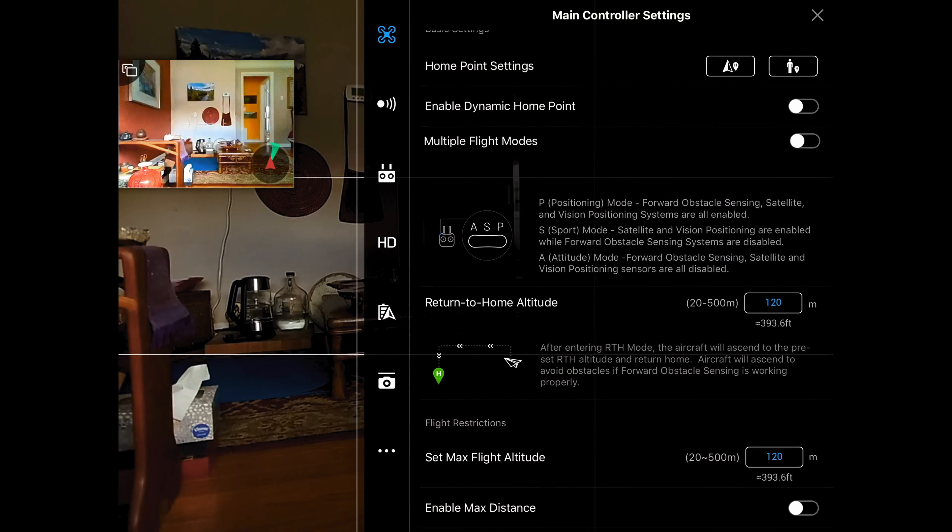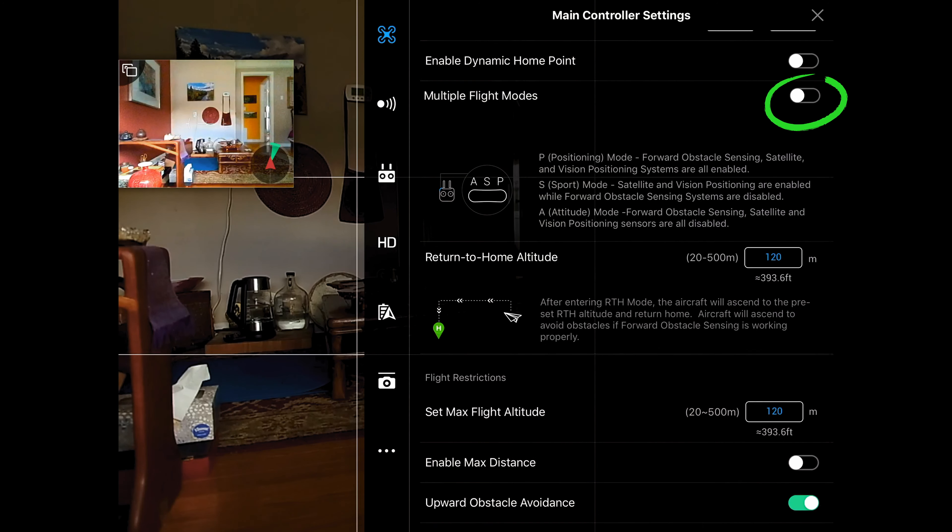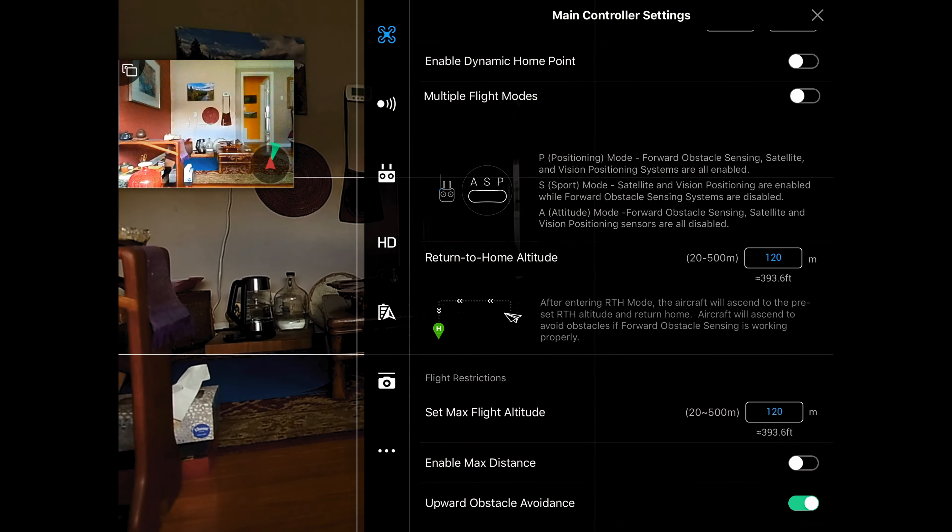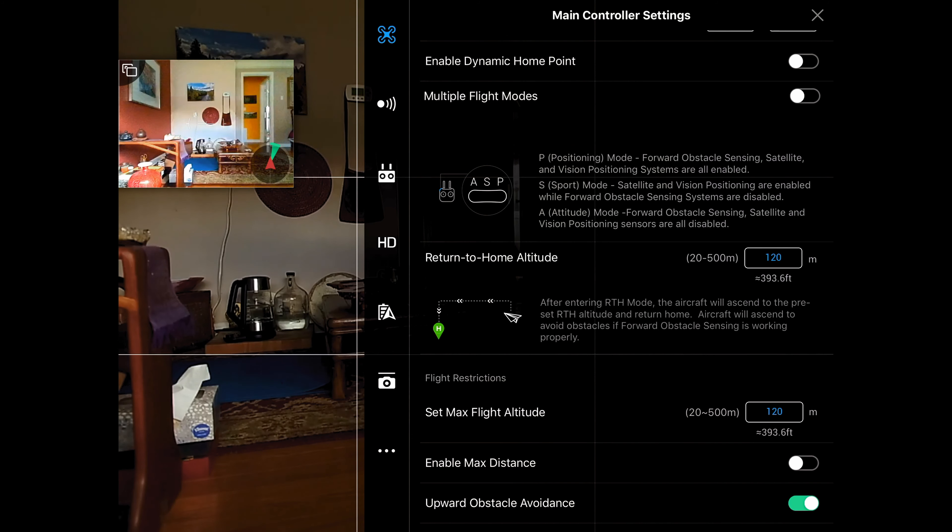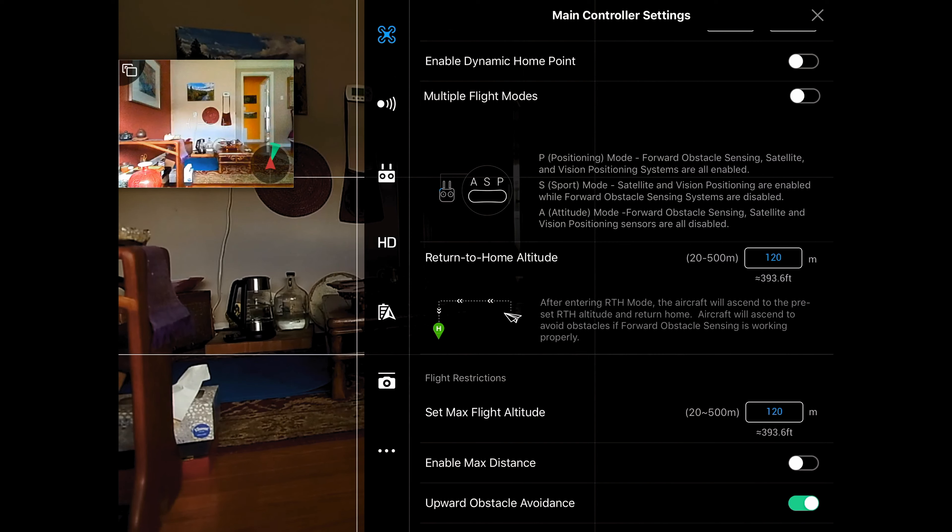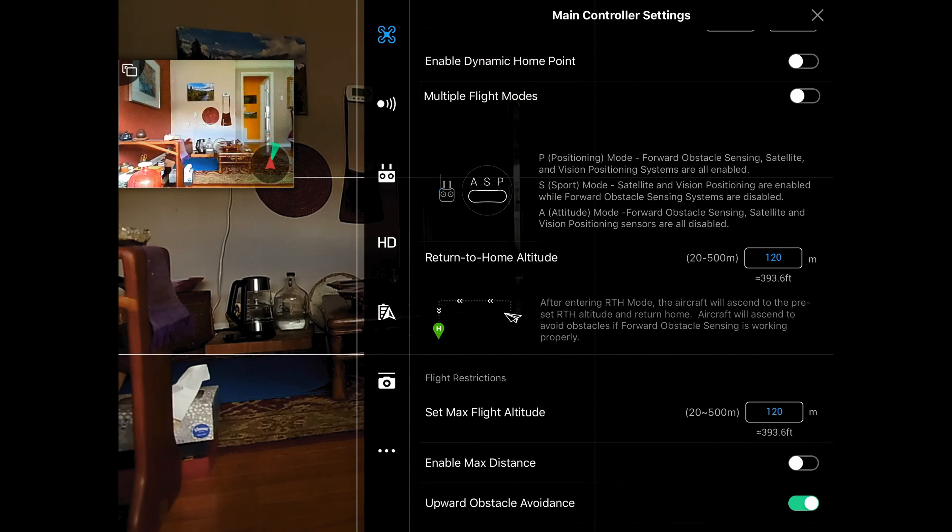The next really important one is multiple flight modes. Now if you leave this off, the only thing you could do is P, which is your positioning mode, and this gives you all of your forward obstacle, side obstacle if you have it, satellite and vision positioning. Those are all active and enabled. But it doesn't let you move into sport mode or attitude mode.